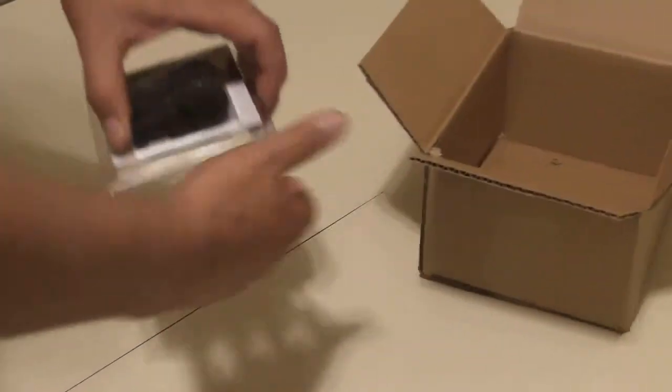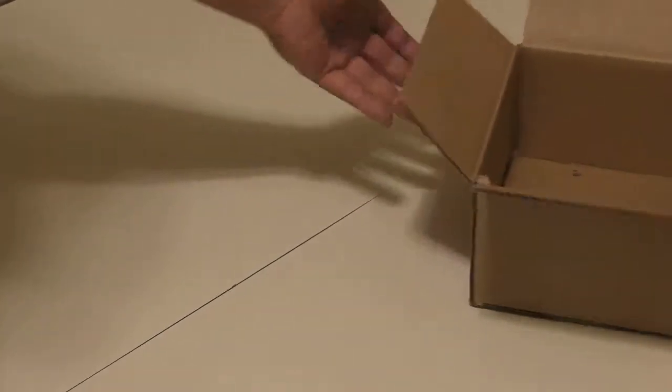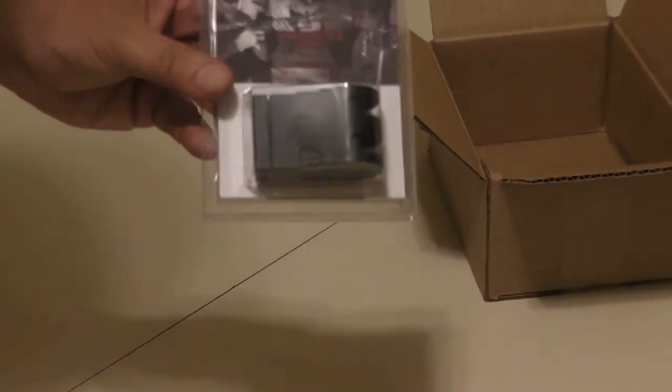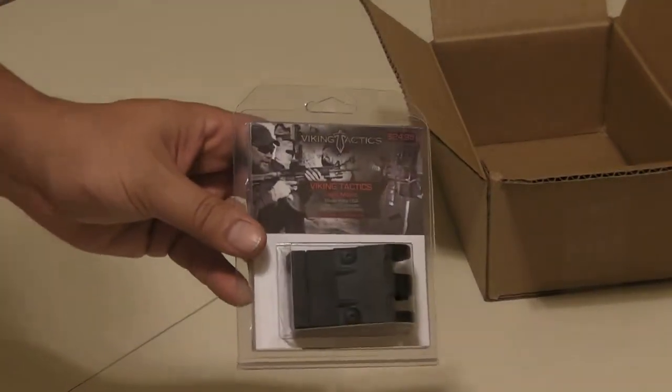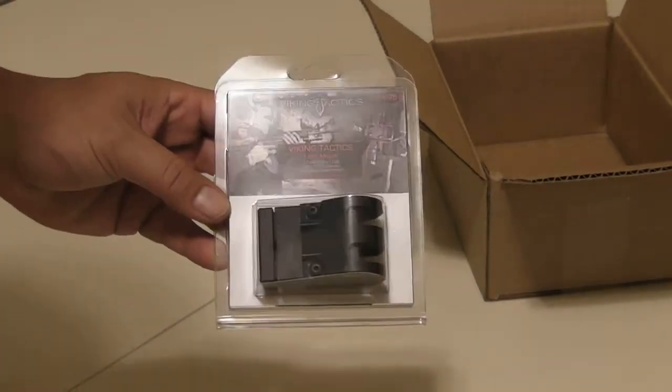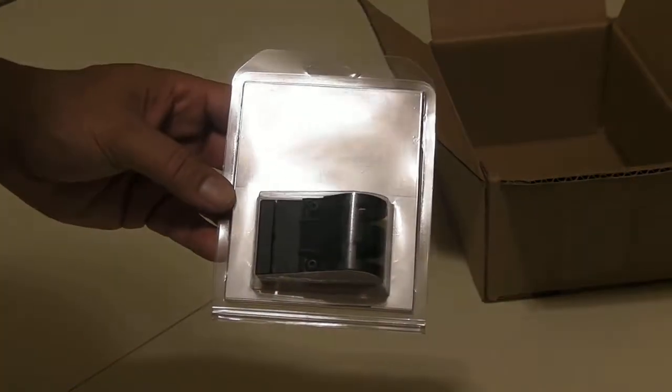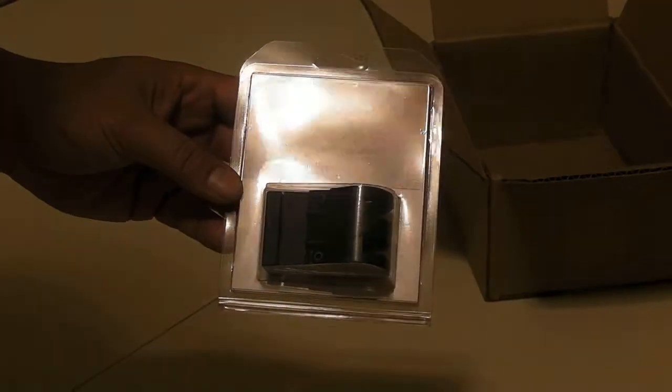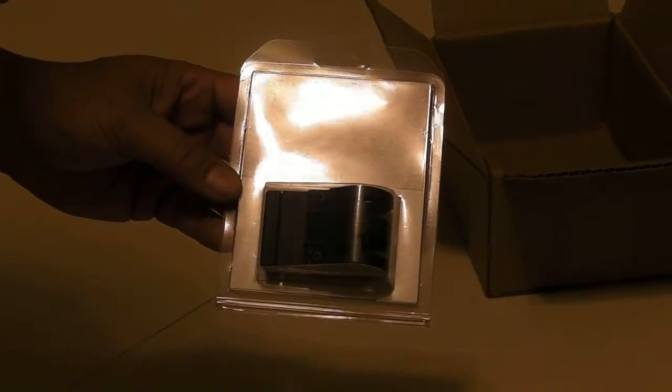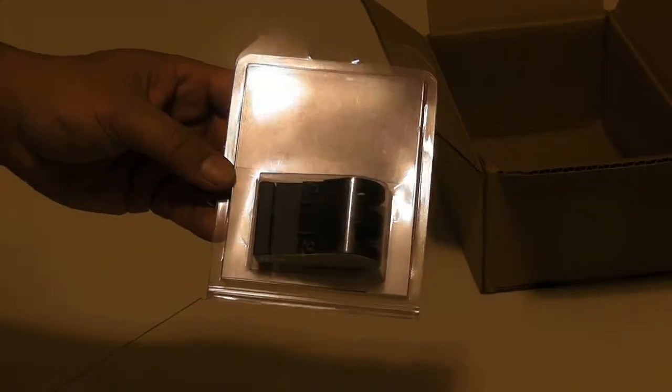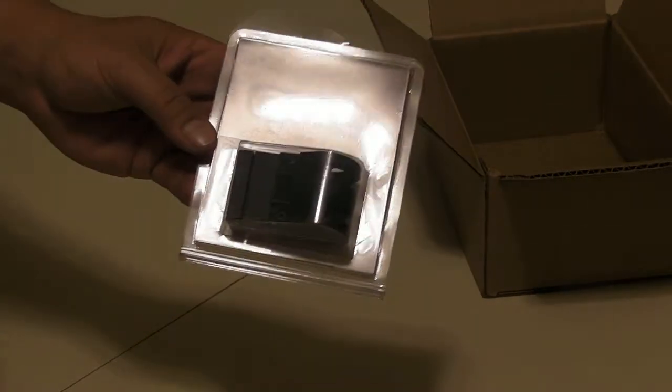This is what's in the box. This is a light mount from VTAC, 25 bucks. A lot of guys...